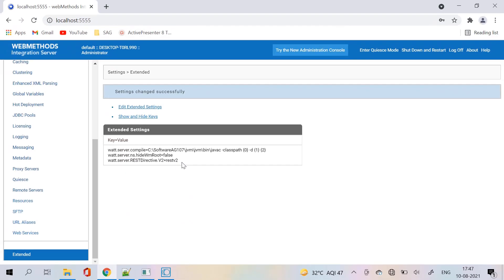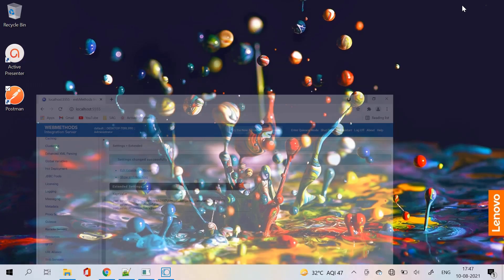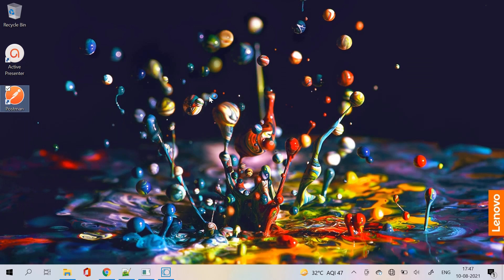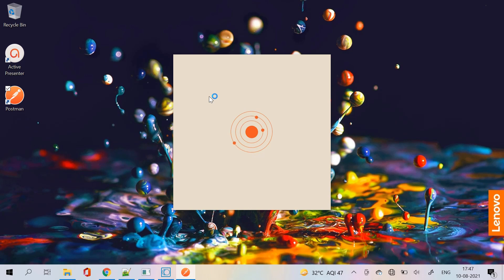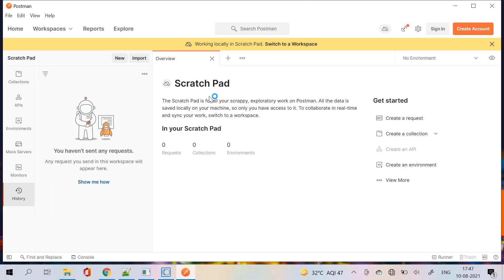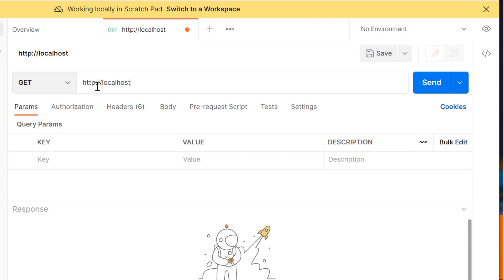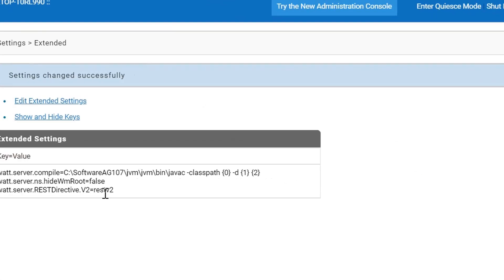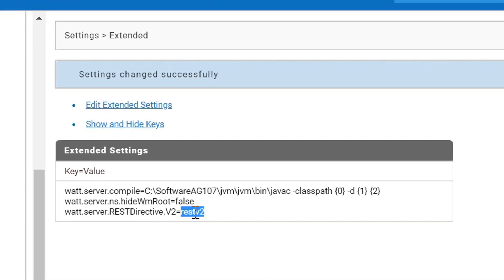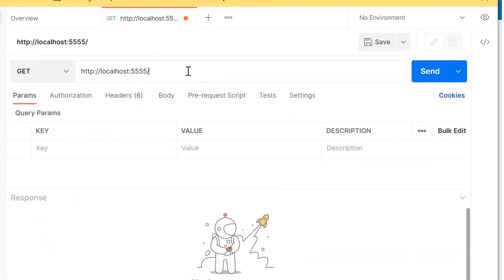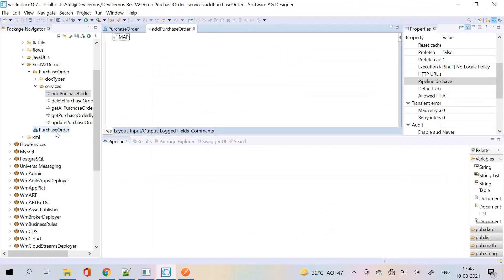Let's now send the POST request with JSON data using the POSTMAN application. POSTMAN is an application used for API testing — it is an HTTP client that tests HTTP requests. Click on create a request, type the request URL, copy the REST directive name and paste it here, followed by the URL template provided in the REST resource for the POST method.